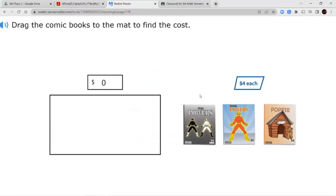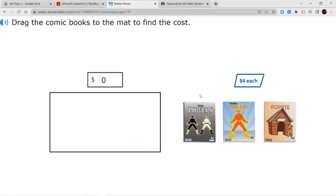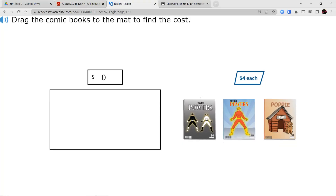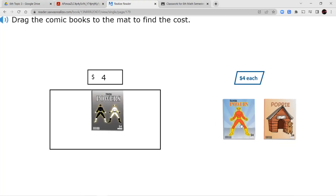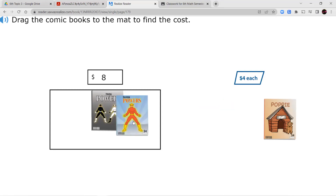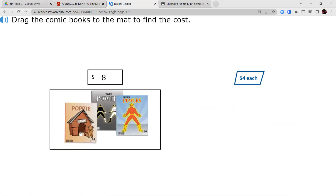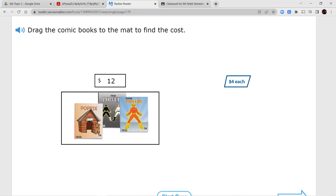Here it says drag the comic books to the mat to find each cost. So we bought one of them — it's $4. Two of them is going to give you $8, and then 3 of them is going to give you $12. So 4 times 3 is going to give you that $12.